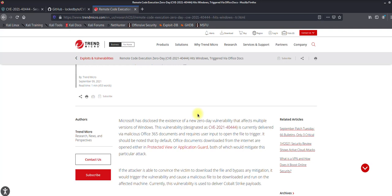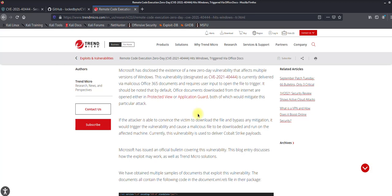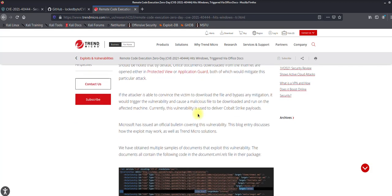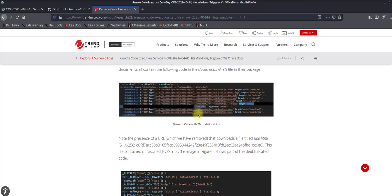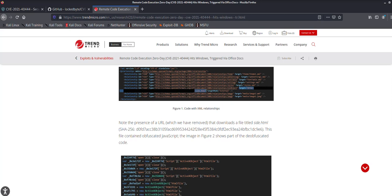Before I start performing this attack on one of my systems, I'd like to explain that this actually relies on the ActiveX feature and it can easily evade existing security controls, especially email gateways. I haven't seen any email gateway blocking Microsoft Word documents — and we are not using macros here, which are most probably blocked. From a Microsoft perspective, they suggest you can disable ActiveX control via Group Policy.